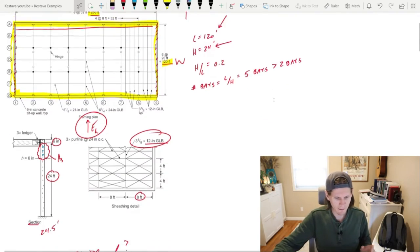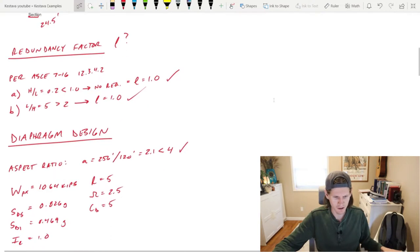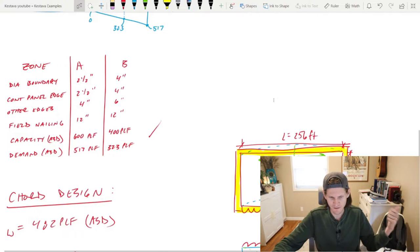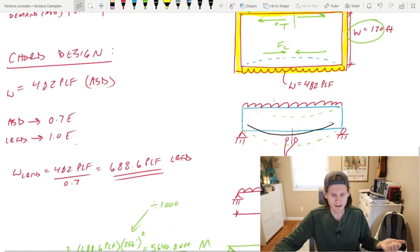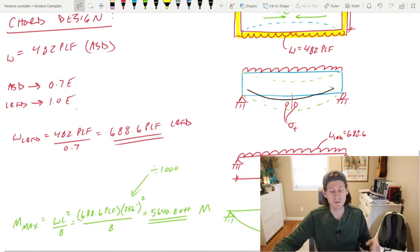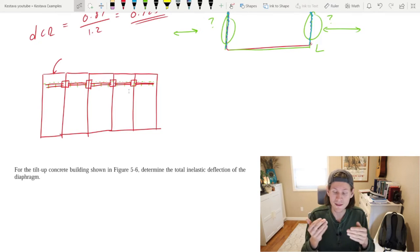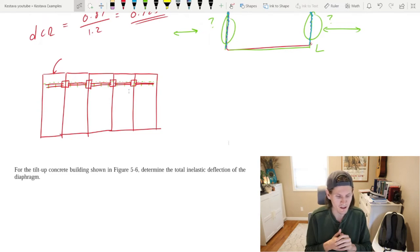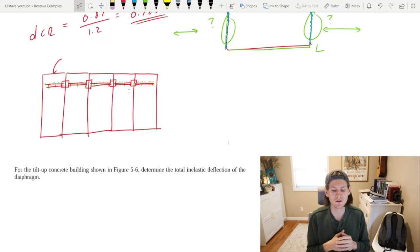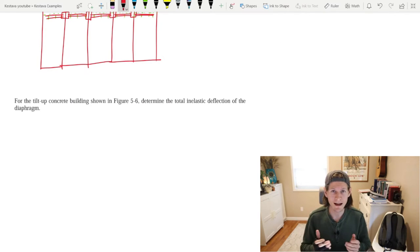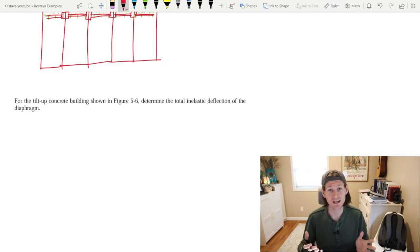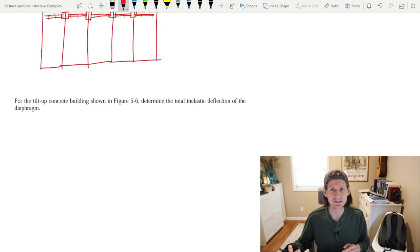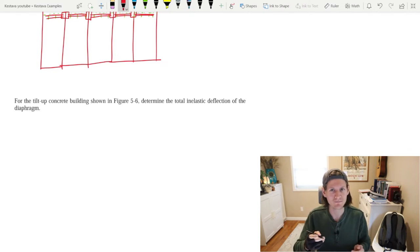We've gone through a couple of different phases of this tilt-up construction: redundancy factor, diaphragm design, nailing specifications, and cord design with rebar in our walls. Now we're getting into deflection. For the tilt-up concrete building shown above, determine the total inelastic deflection of the diaphragm. Since we have a wood diaphragm, we're hopping over to the NDS special design provisions for wind and seismic to find the equation. That lands us in section 4.2, wood frame diaphragms.